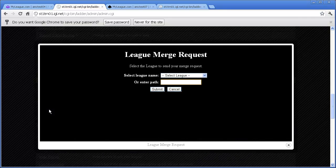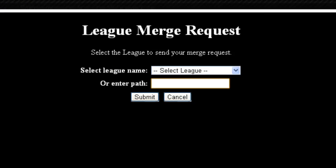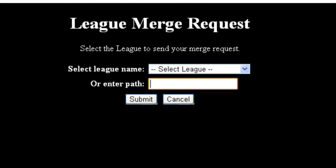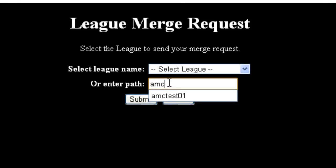A window will pop up prompting you to choose the league that you want to merge into. You can either find the league in the drop-down box or enter the path of the league into the text box.